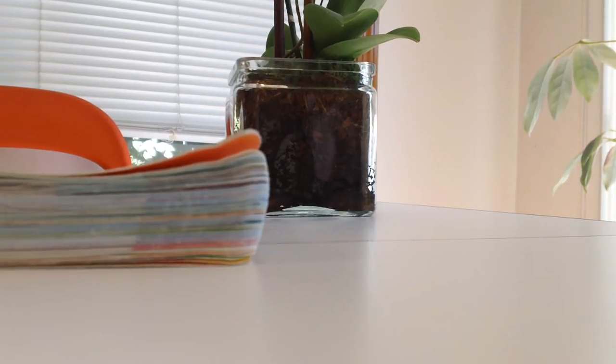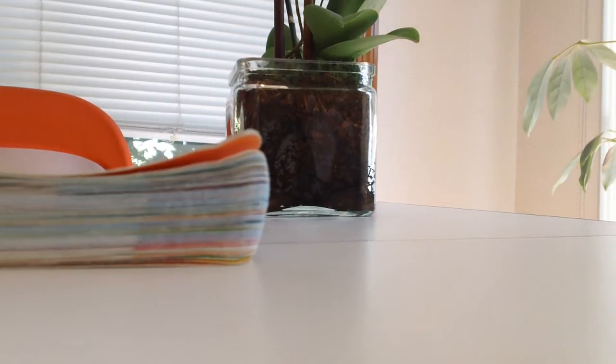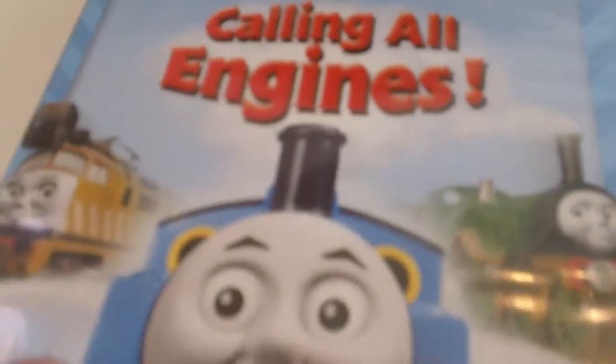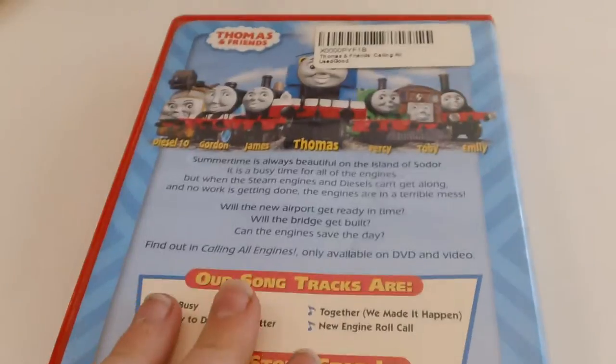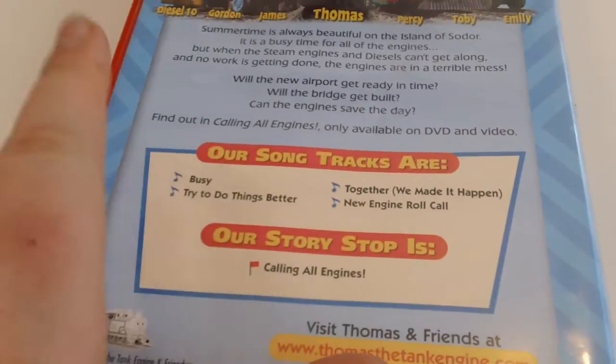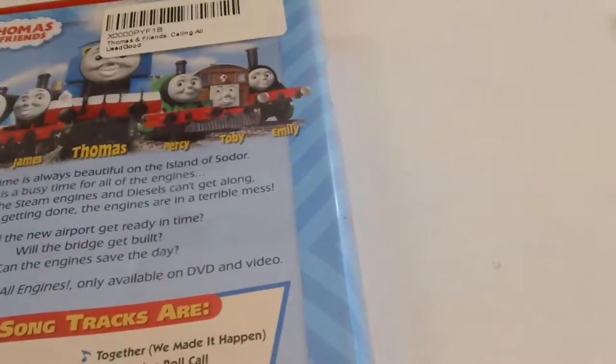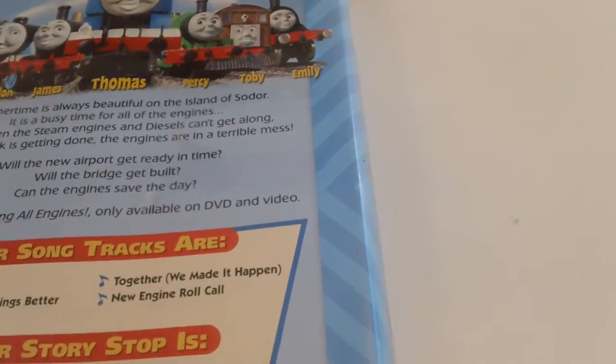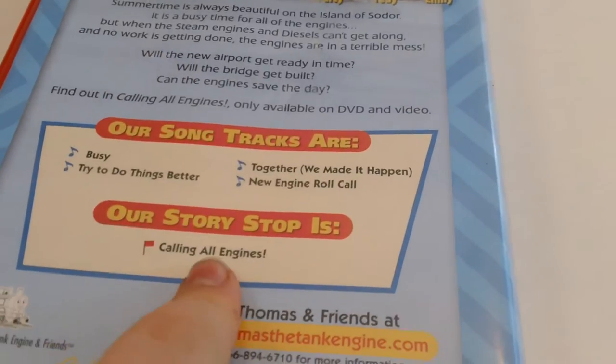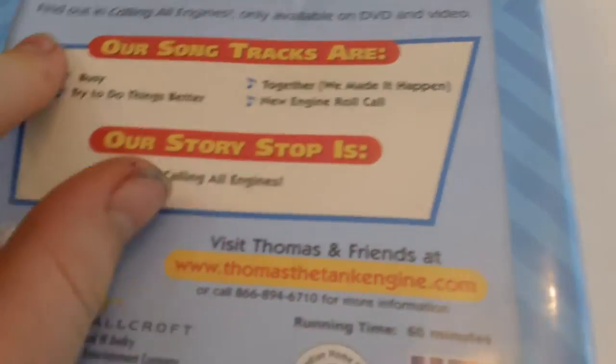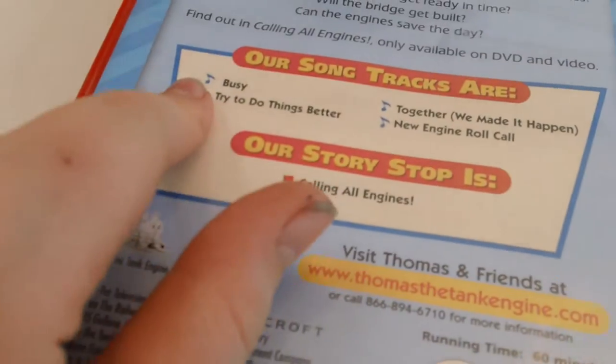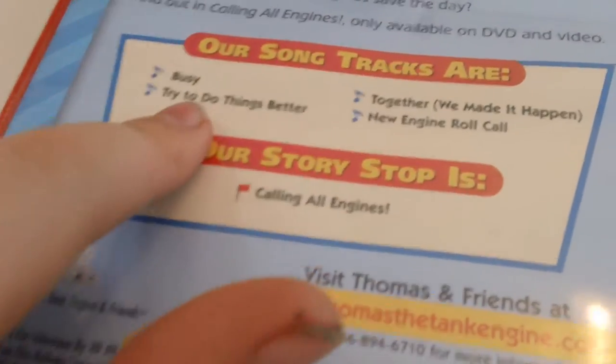Oh, and I got Calling All Engines in the mail. There. I did not know it was in a chrome shell. I thought it was in a suitcase. Comes with one story, of course, Calling All Engines. Busy trying to do things better together and Engine Roll Call. There you go, Calling All Engines.